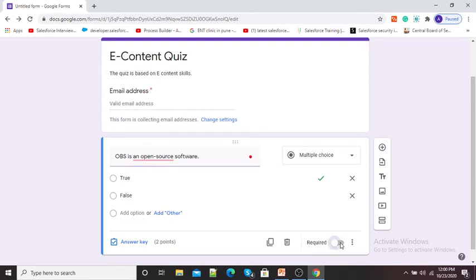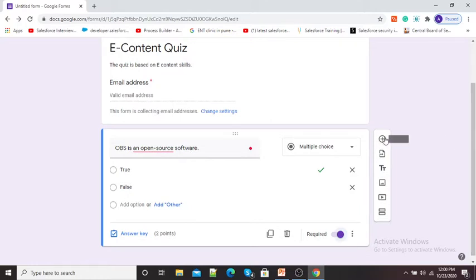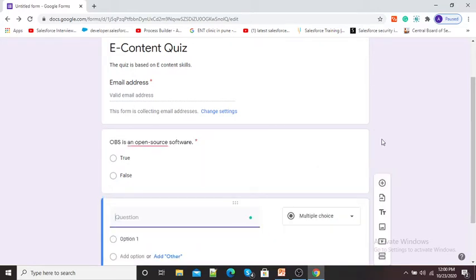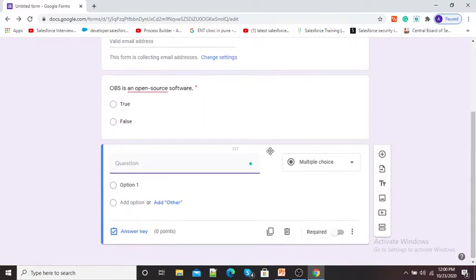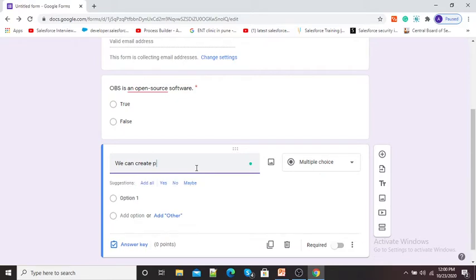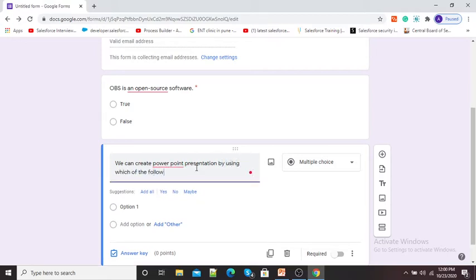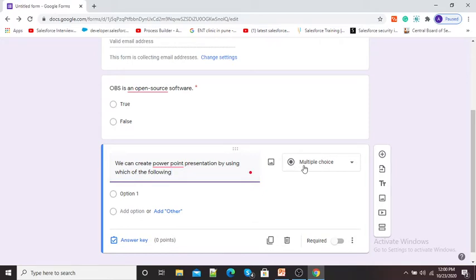I want this question to be answered compulsorily by students, so here you can see the Required option - I will click on Required. To add another question, here you can see the add question option as a plus sign. Click on this plus sign and type your second question. I will type: 'We can create a PowerPoint presentation by using each of the following.'